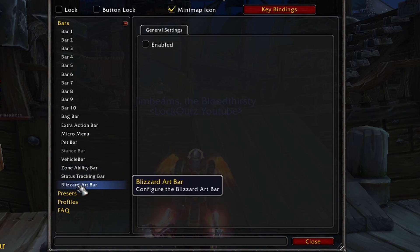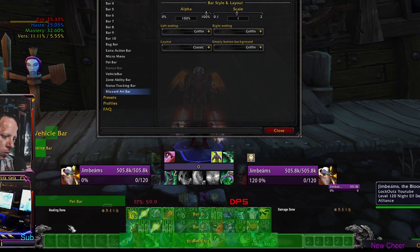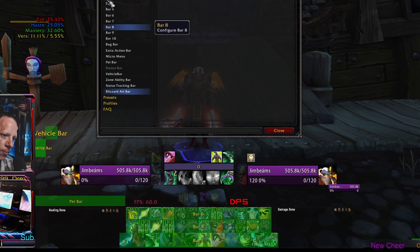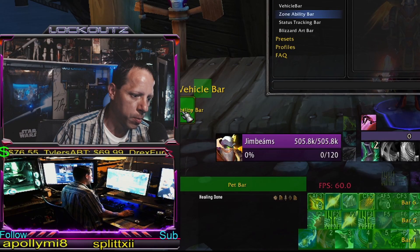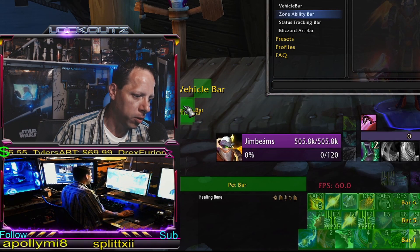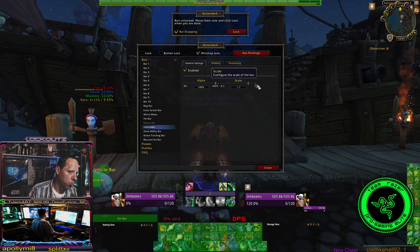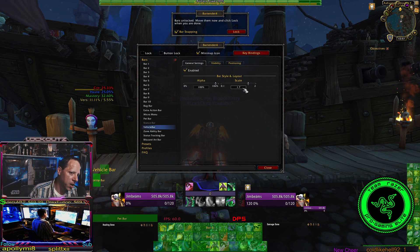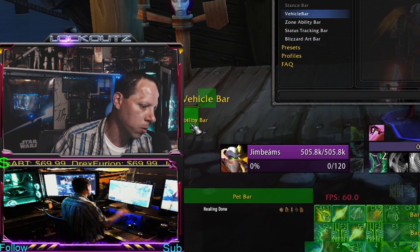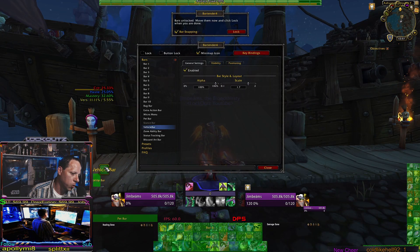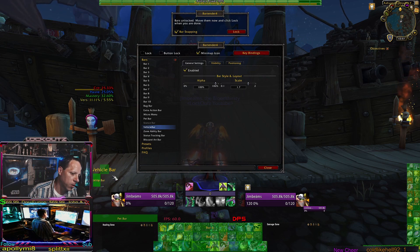The next thing I like to do is disable the Blizzard default art bar — that's the one with the little eagles on it. After that, I resize and move my zone ability bar and my extra action bar. I move them right over here and stack them two right on top of each other because they're the same size. For the vehicle bar, I have its scale set to 1.7, and I move it right next to the extra ability bar and zone ability bar, off to the side, so if both are up at the same time, one is off to the side and I can still exit a vehicle.